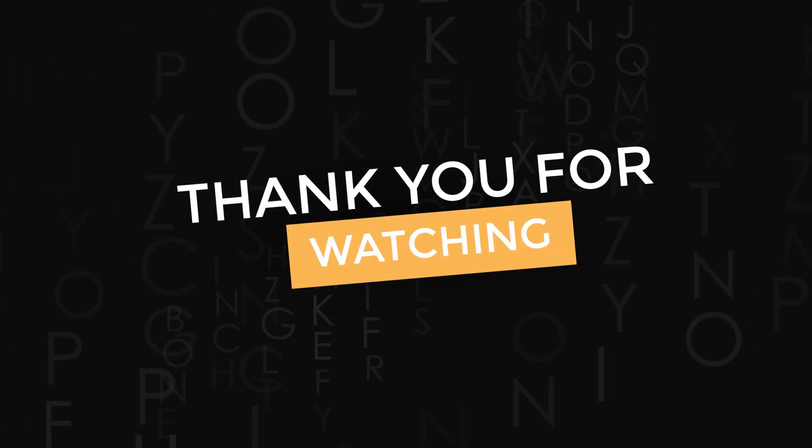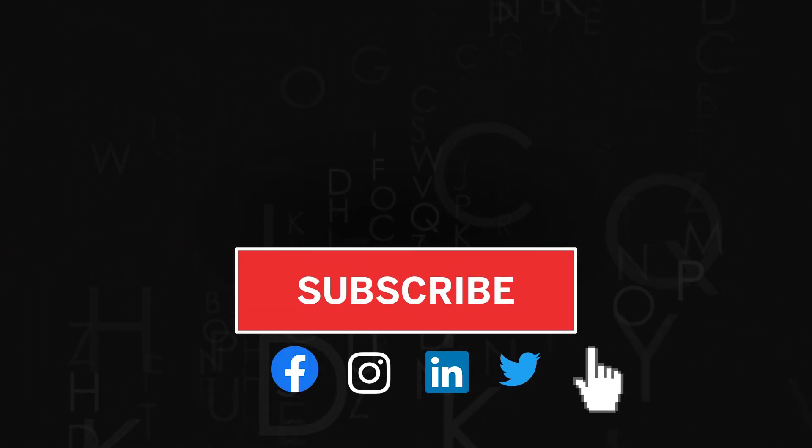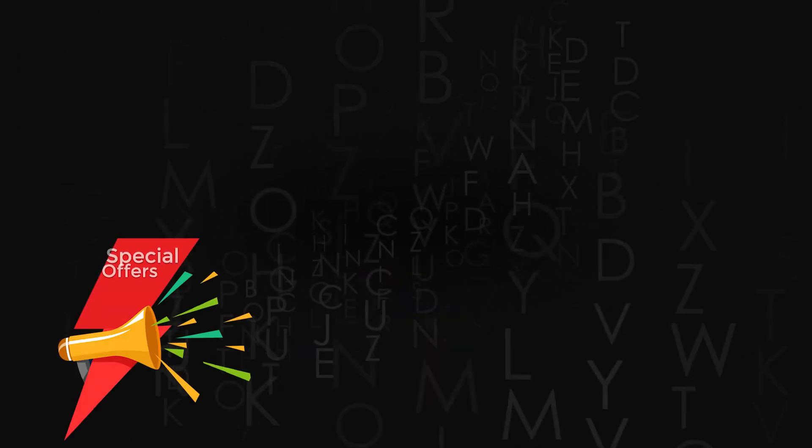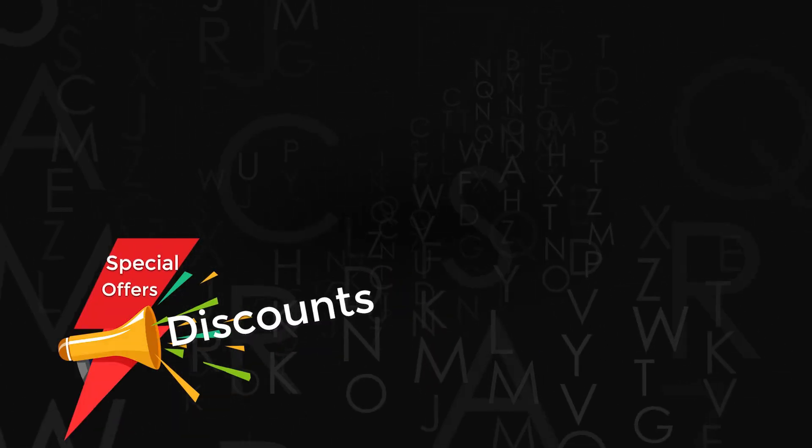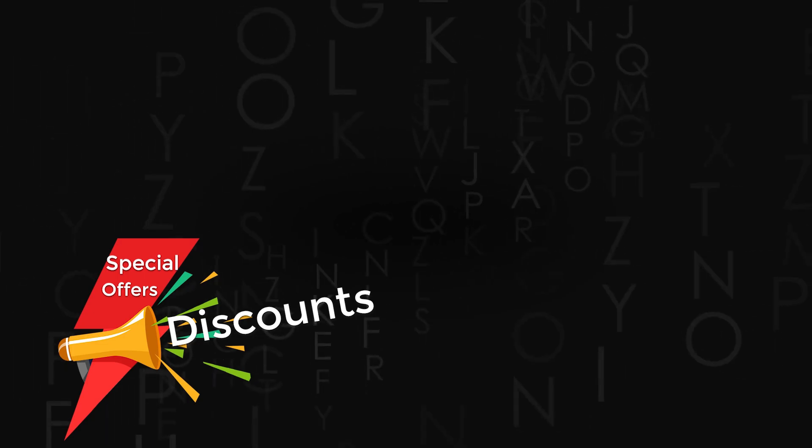Thank you for watching. Don't forget to subscribe to the channel. If you like the video, do give us a thumbs up and share it. Also check out amazing discounts and offers on our premium courses in the description below.